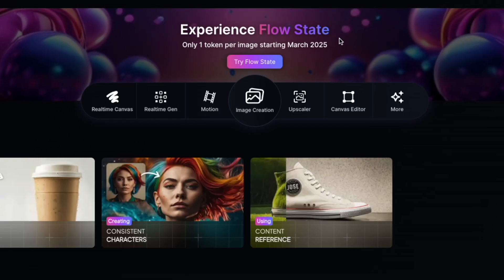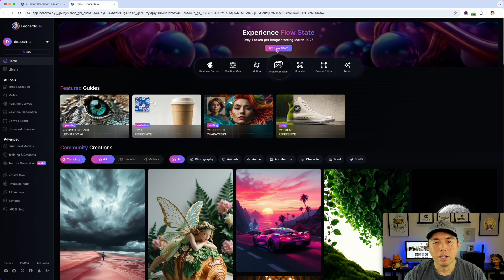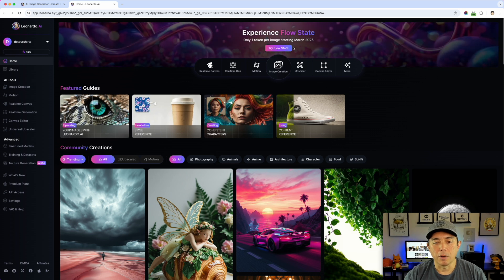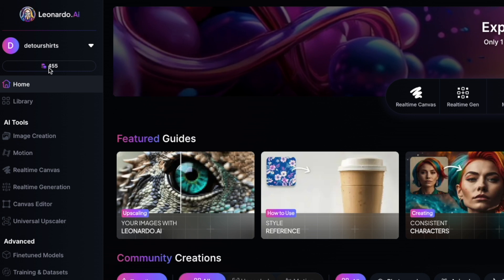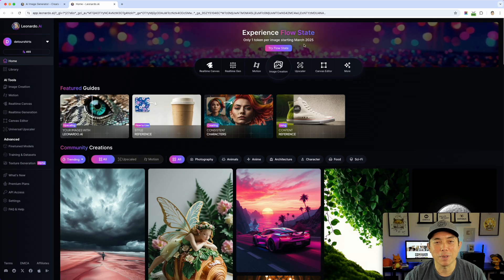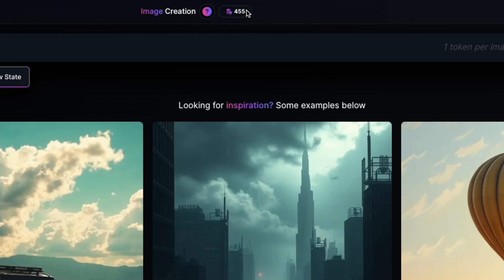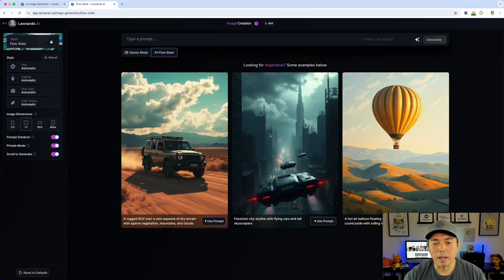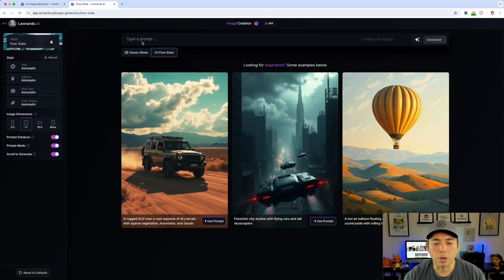Here I am on Leonardo. You can see it's talking about experiencing Flow State — only one token per image, starting March 2025, and we are in March. You can click this button or click image creation to get started. Keep an eye on my tokens — I played around with this and the tokens went pretty fast. Starting at 455. It says only one token per image, but you'll see how fast those images come up. Leonardo is really good at posters, so if you're doing posters or poster-like images for t-shirts, that's what I'd use Leonardo for.